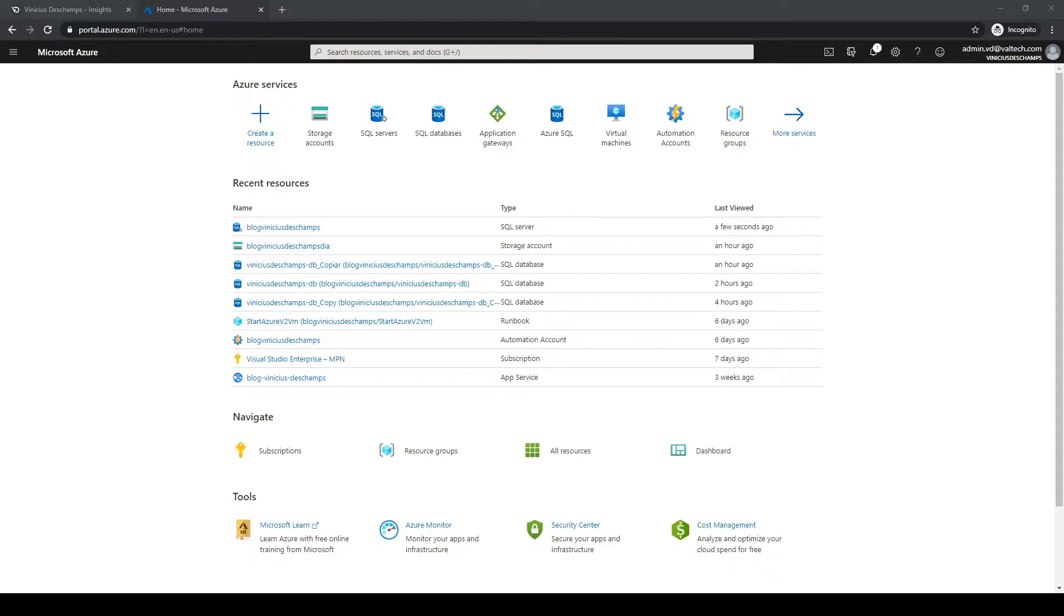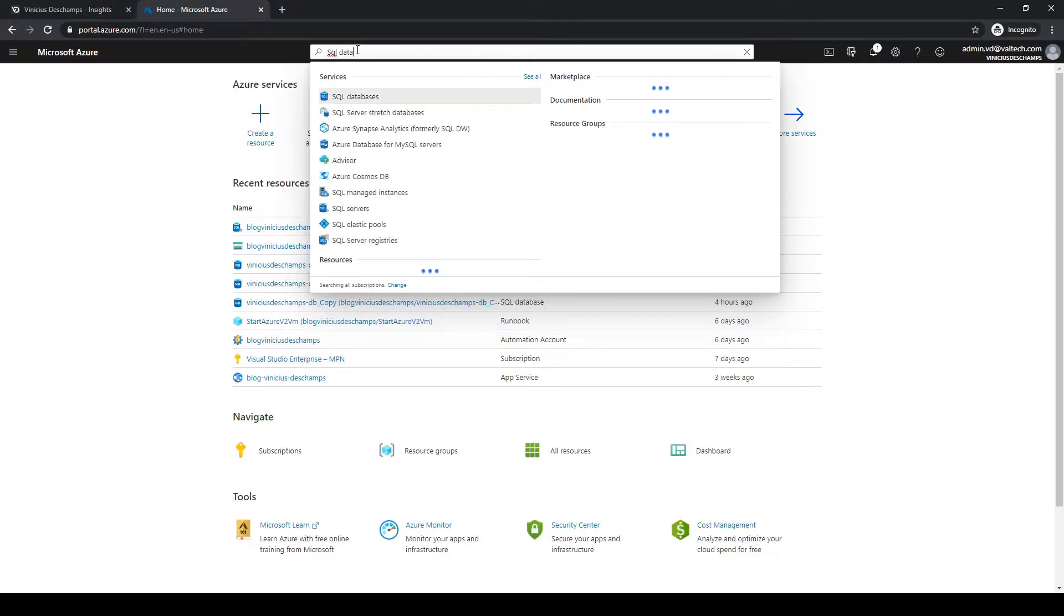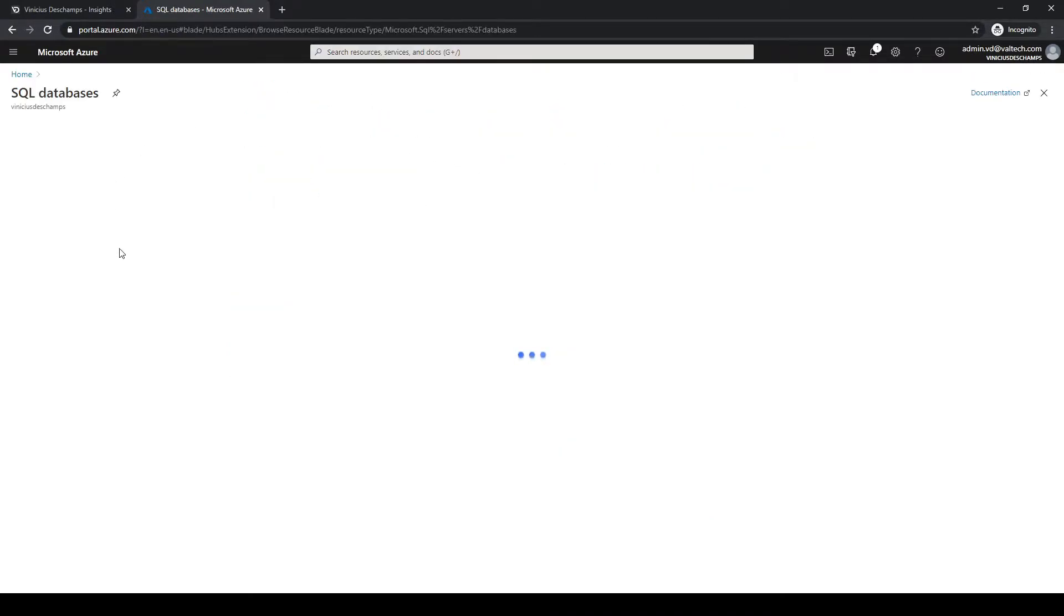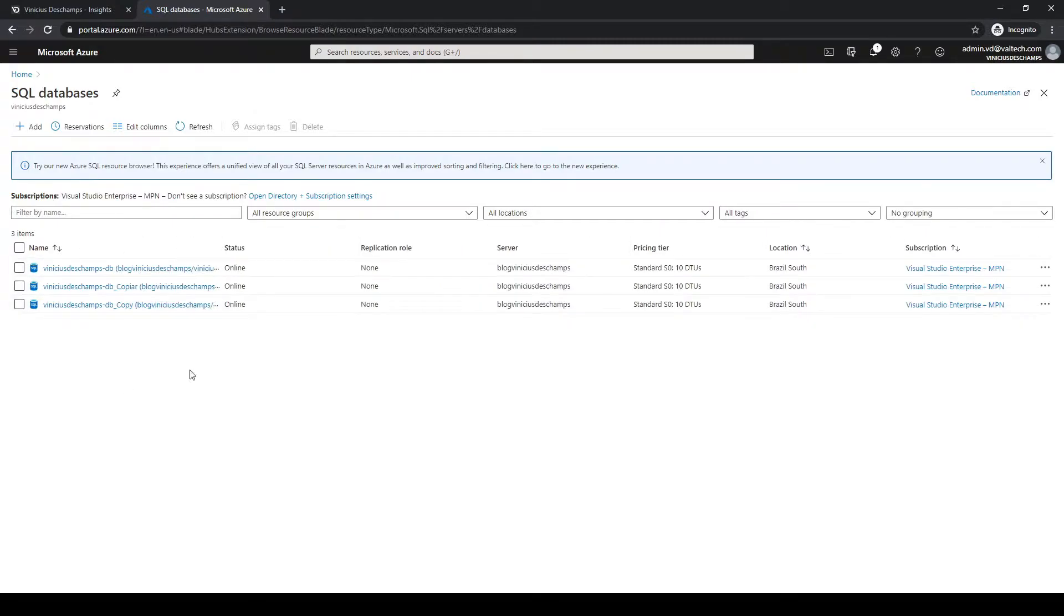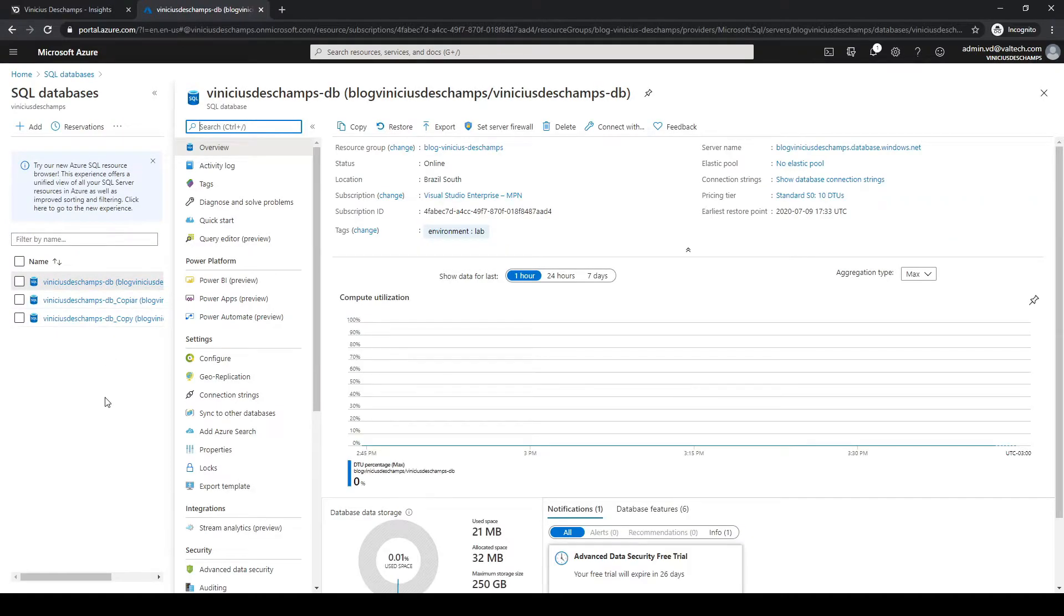Now connect to the Azure portal and look for SQL databases and click on it. You'll find all the databases that you have on different servers. Let's choose the database that you want to export and continue with our step-by-step.